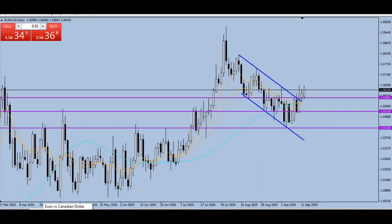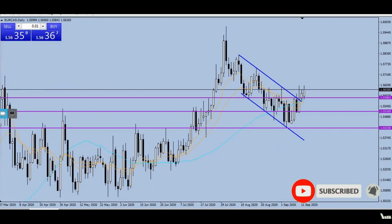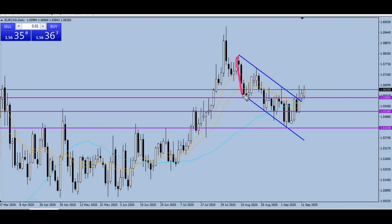I have EUR/CAD on my chart and this is the daily time frame. I love to analyze on the daily time frame because it's more accurate than the smaller time frames. What we can quickly see is this channel, and this channel is actually a flag pattern.